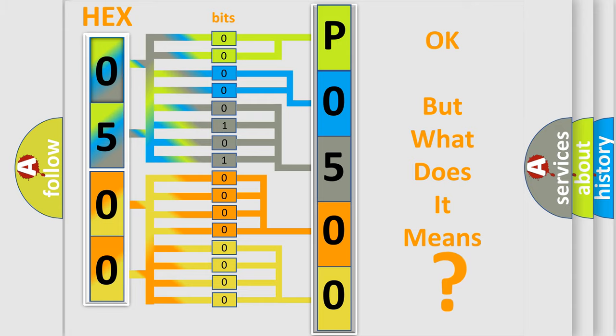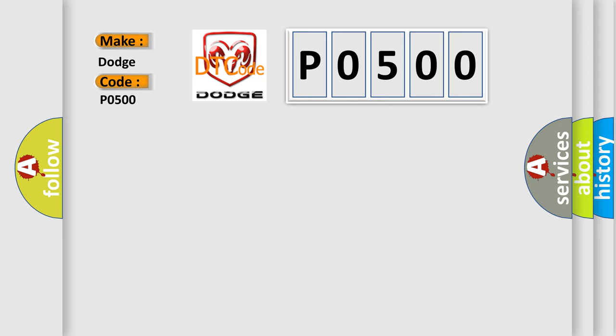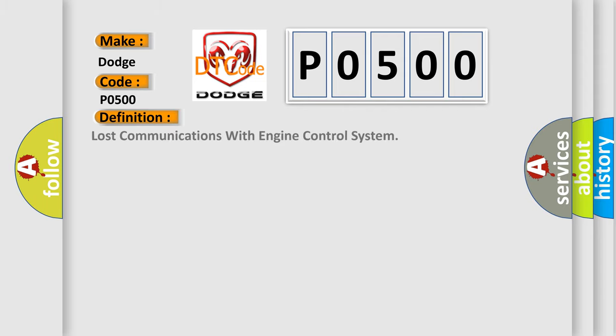So, what does the diagnostic trouble code P0500 interpret specifically for Dodge car manufacturers? The basic definition is Lost communications with engine control system.